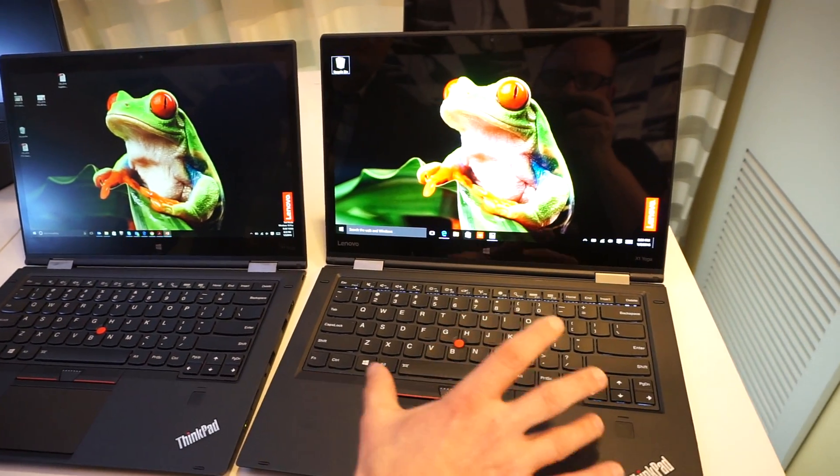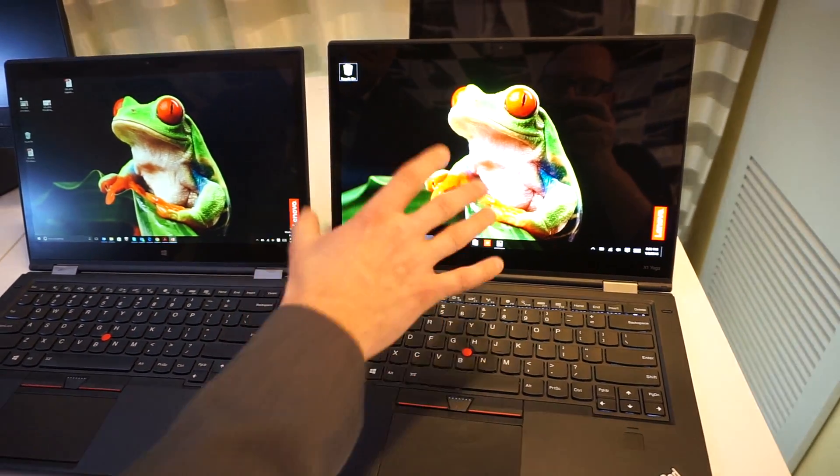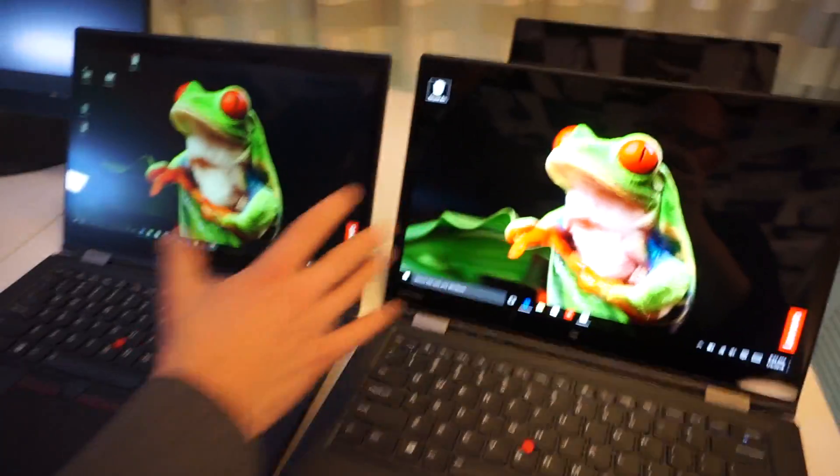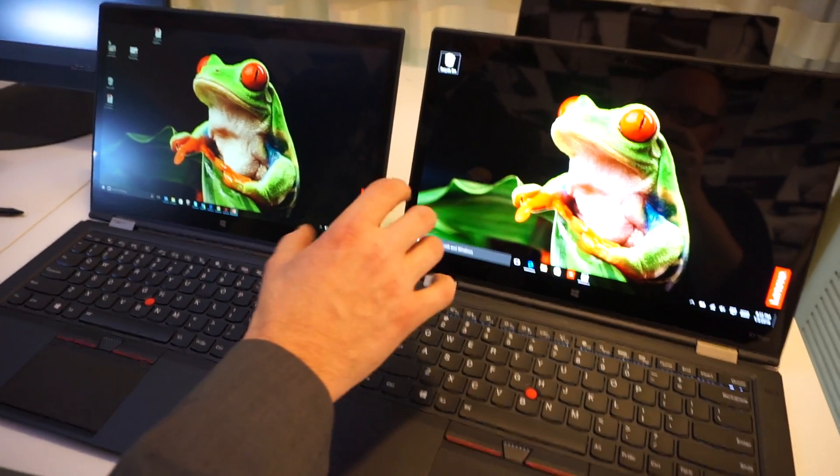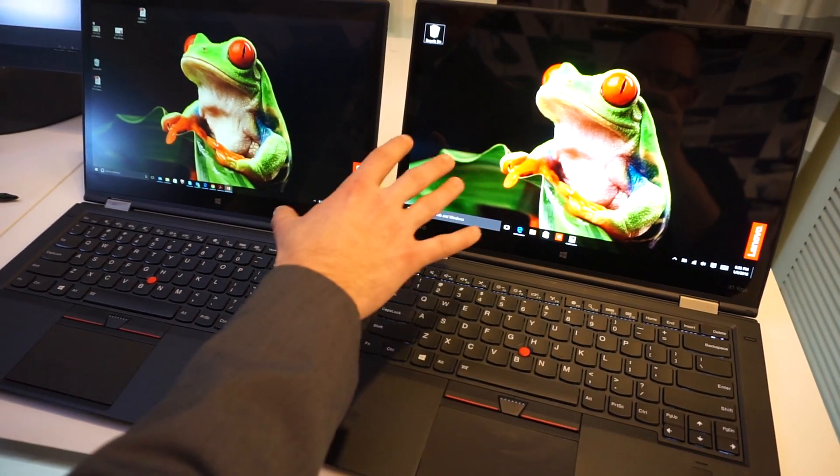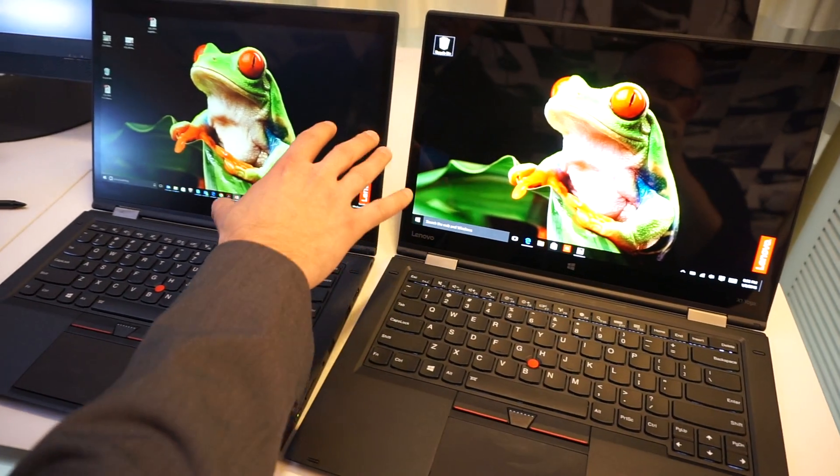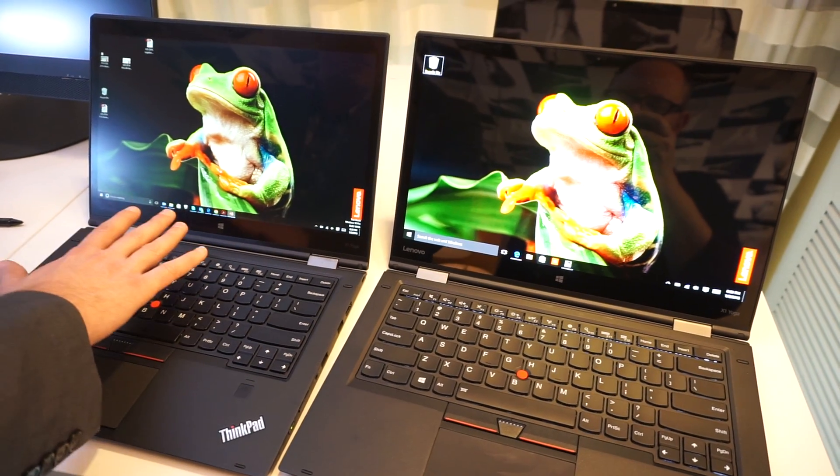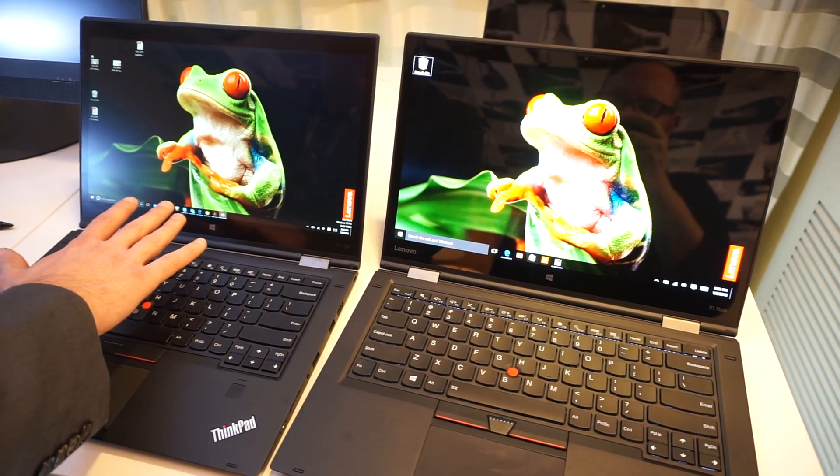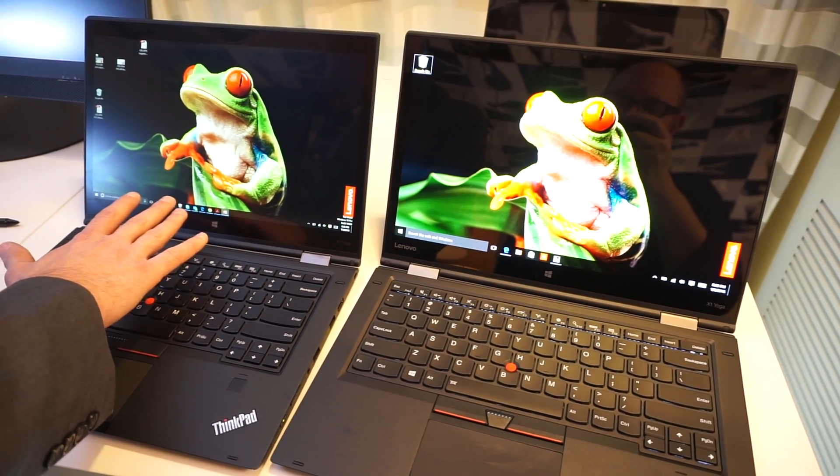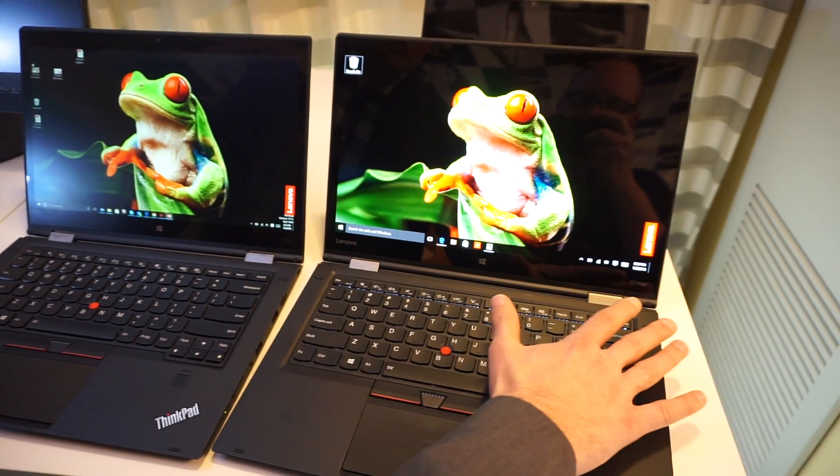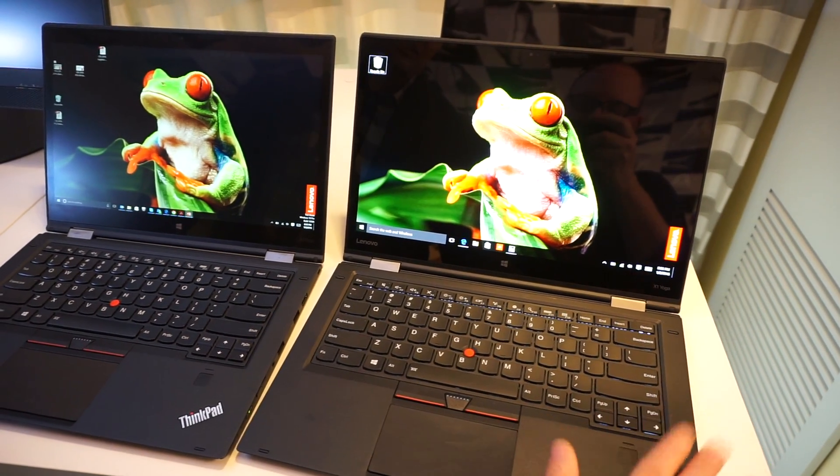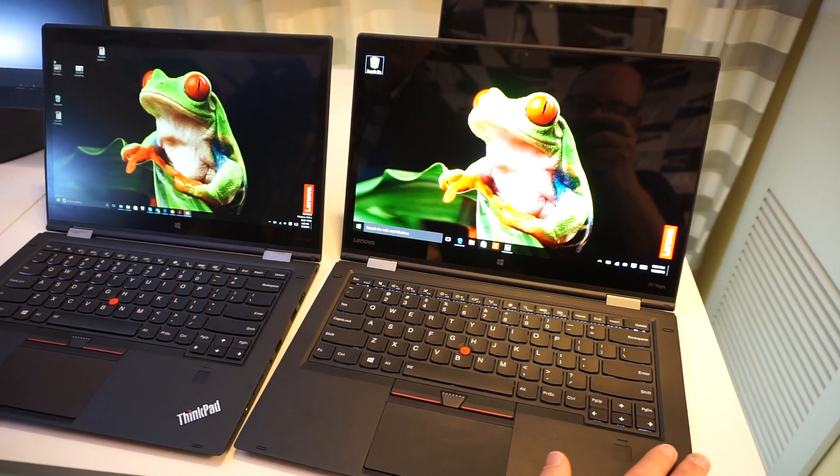But I think a lot more people are going to appreciate the display. It really just comes down to whether you want to pay for that premium, because we're talking about $1449 on the regular X1 Yoga versus $1649 for this model, which will be available in April.